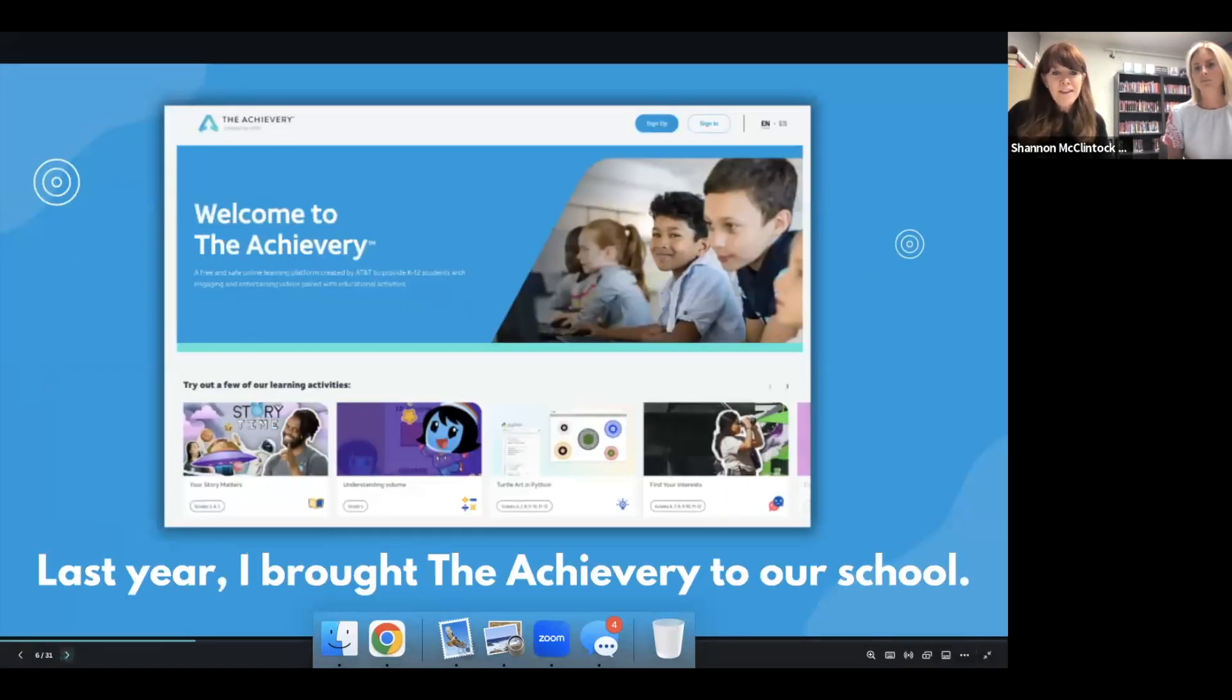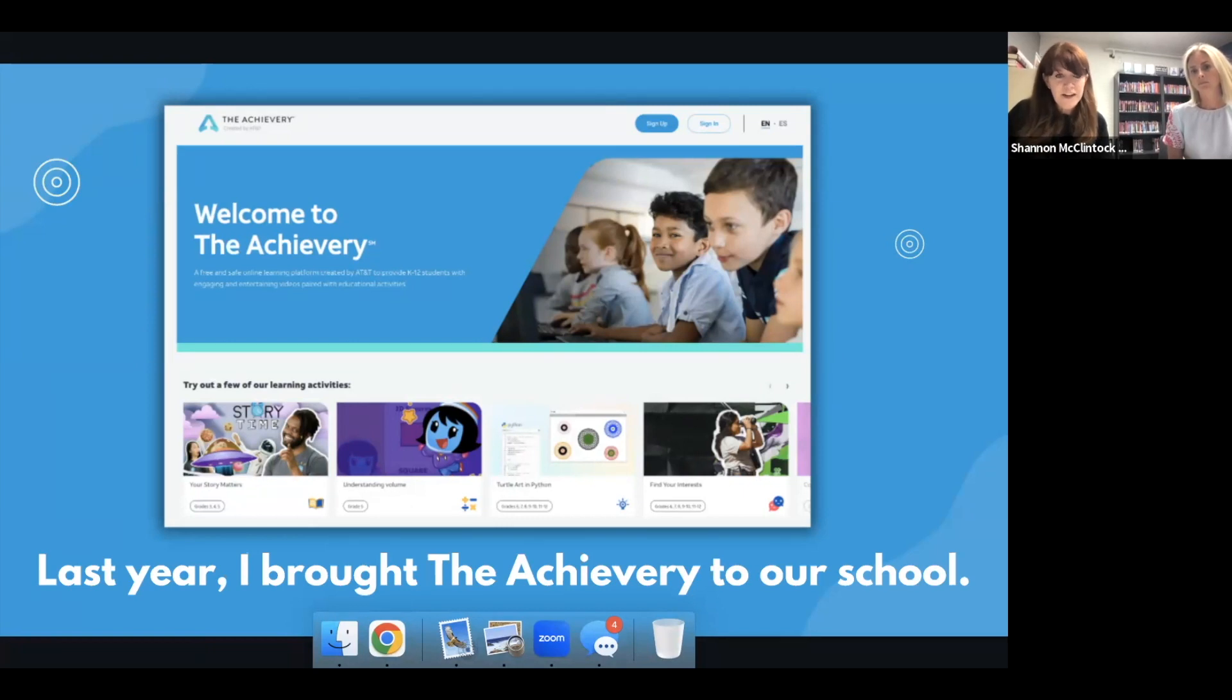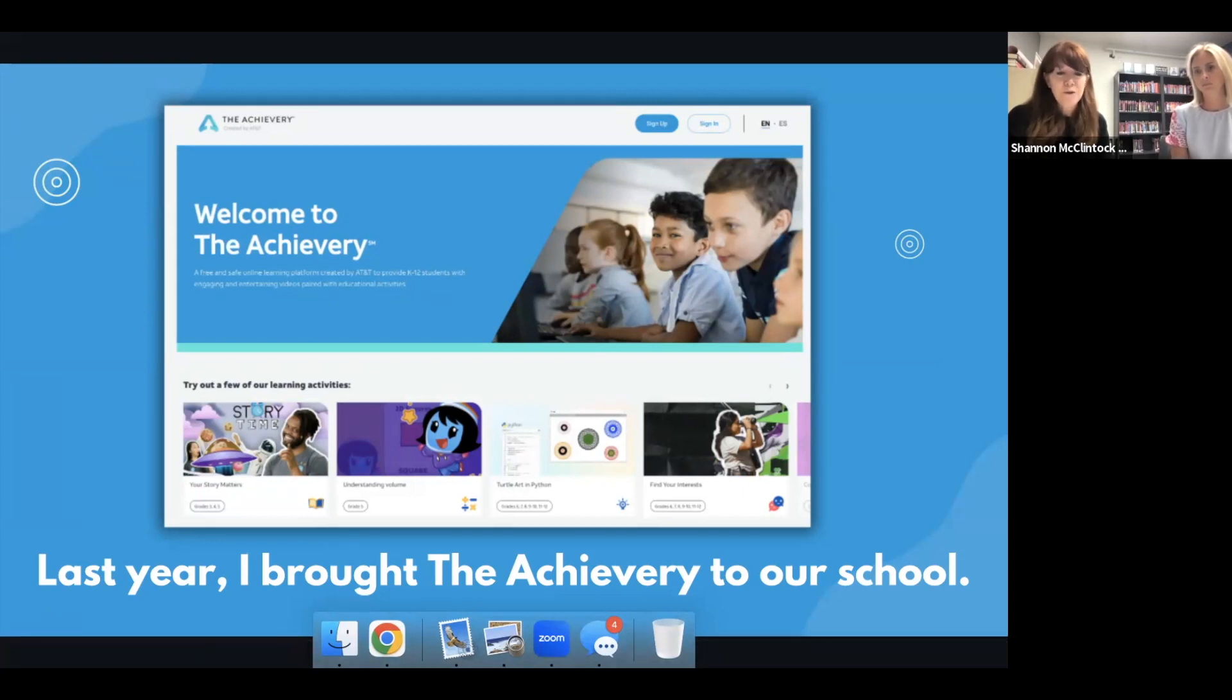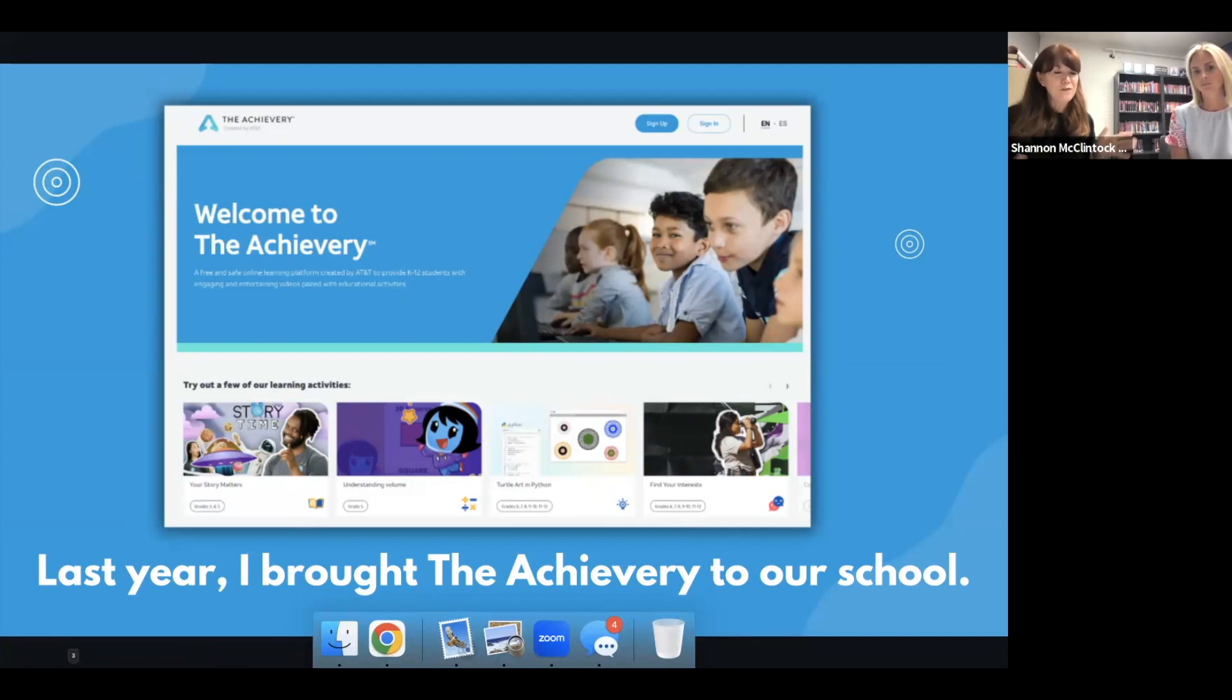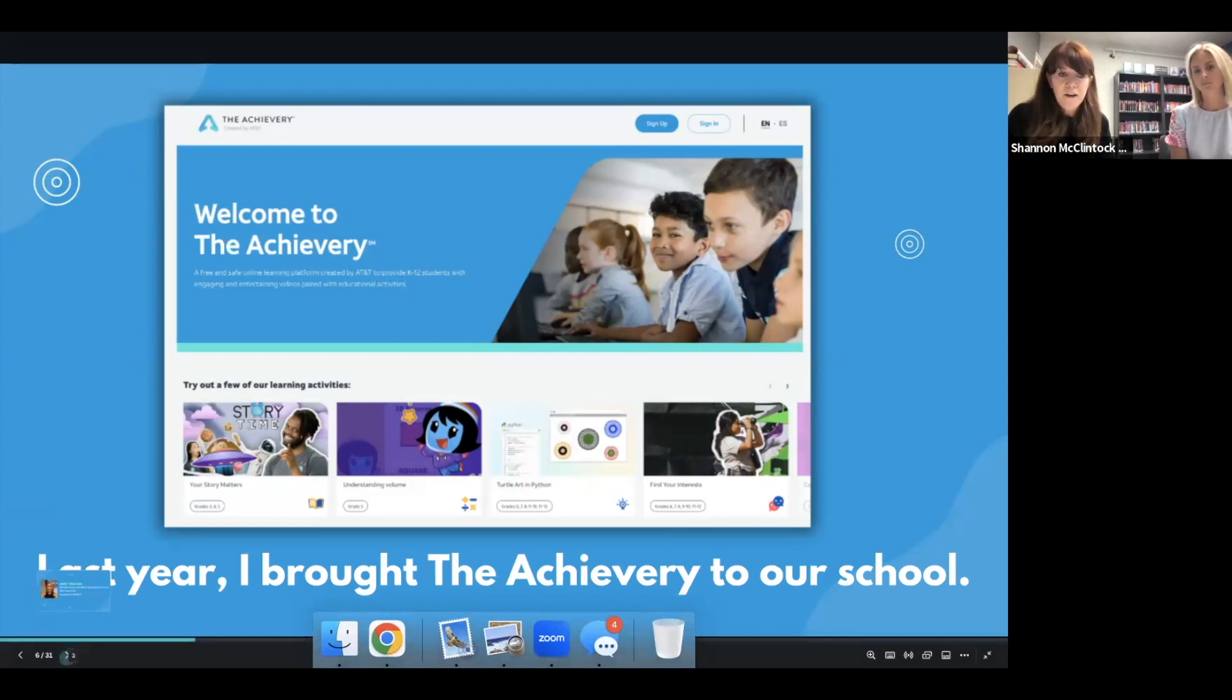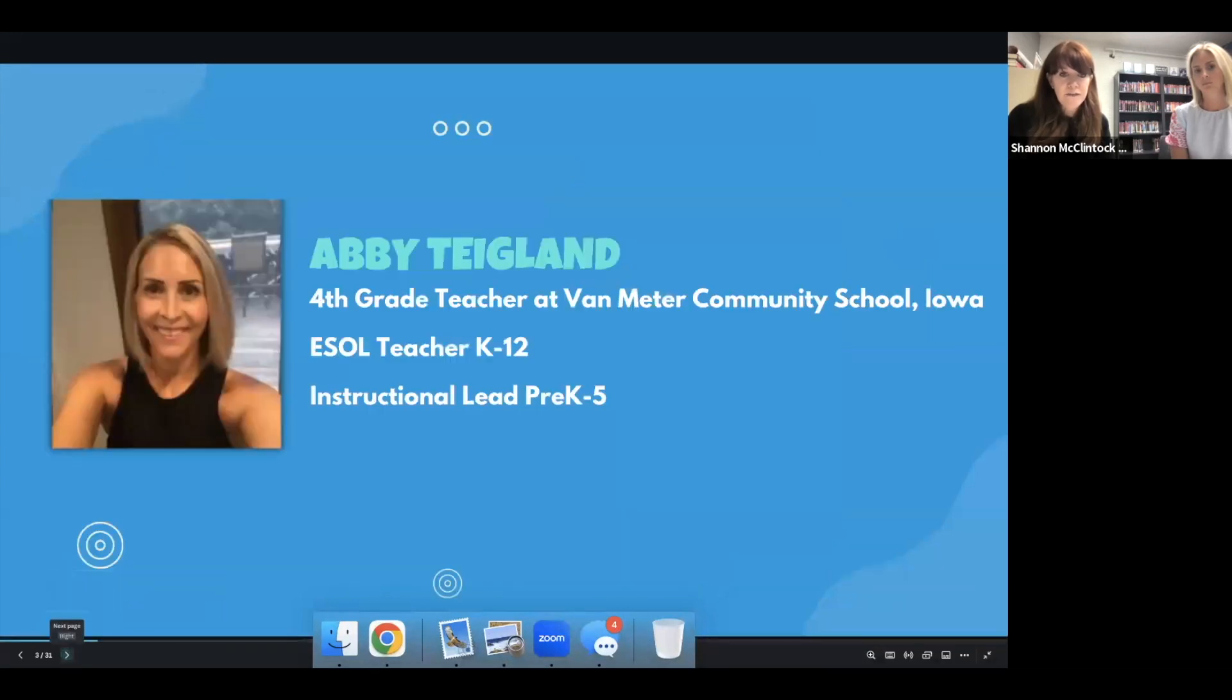One thing that last year, probably one of my favorite resources that I have brought to Van Meter was the Achievery. And it was so fun to find this because not only is it great for all ages, I work in a school, we both do, where we're all under one roof from preschool to our 12th graders. And so this one not only is great for all ages, but also all subjects that we're going to use too. And so I was really excited to have found that.